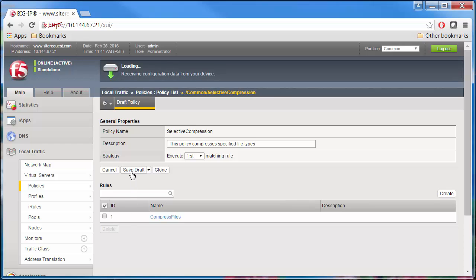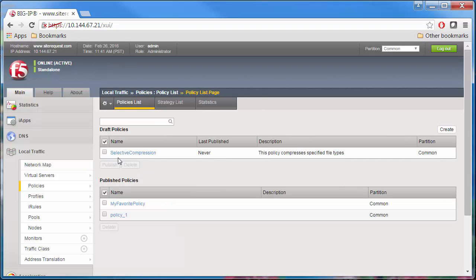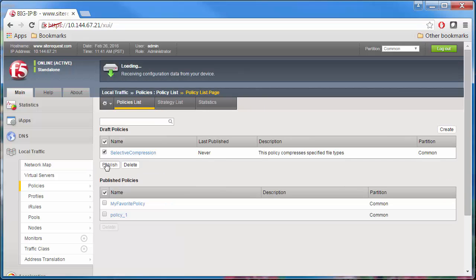Now we need to publish the draft policy and associate it with a virtual server. Select the checkbox for the Selective Compression Policy and click Publish.